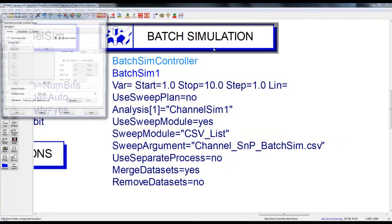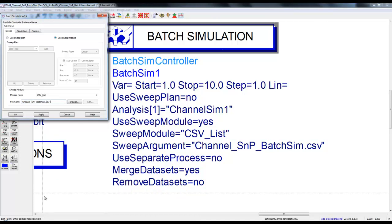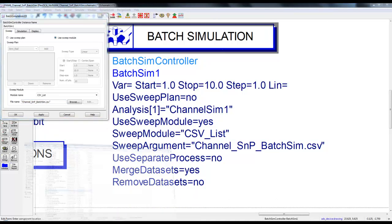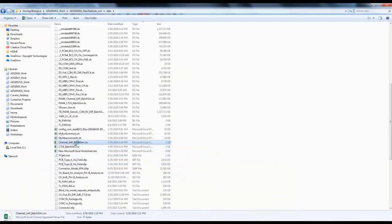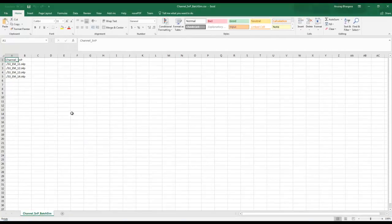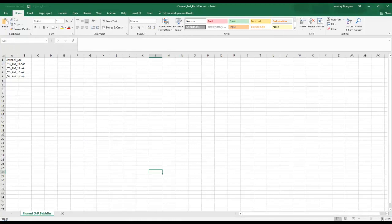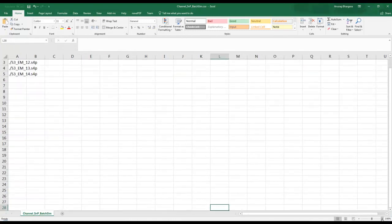Under batch simulation we have a similar setup, just that we are using a separate CSV file. If you open that CSV file, let's look at the format. It's pretty similar to the earlier one, just that now we only have one variable here with channel_SNP name.